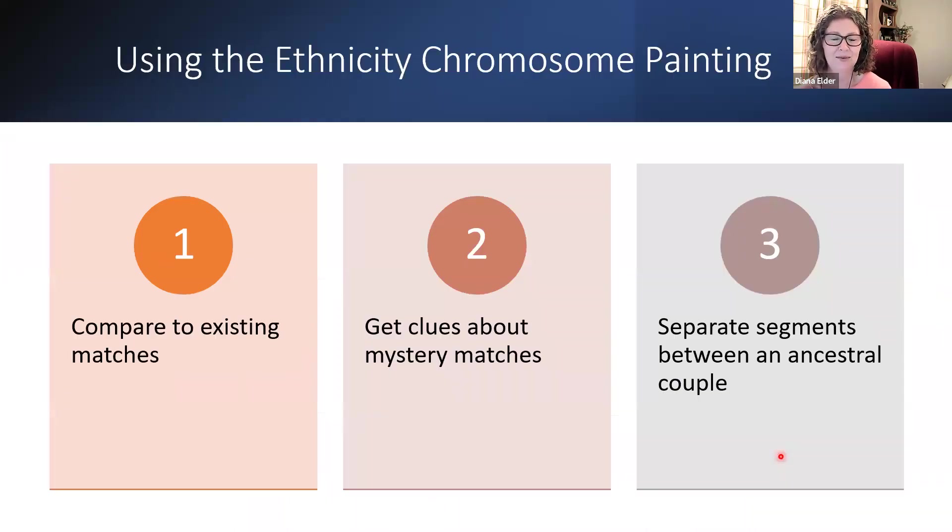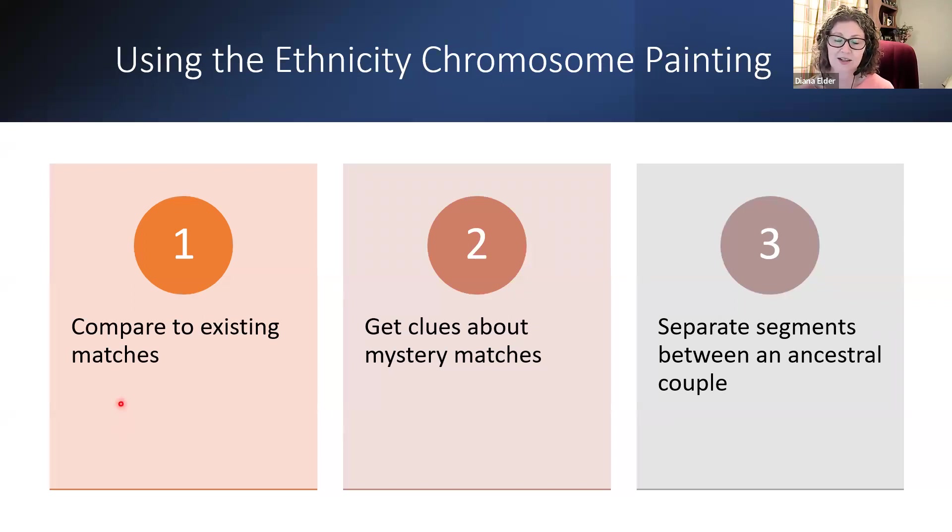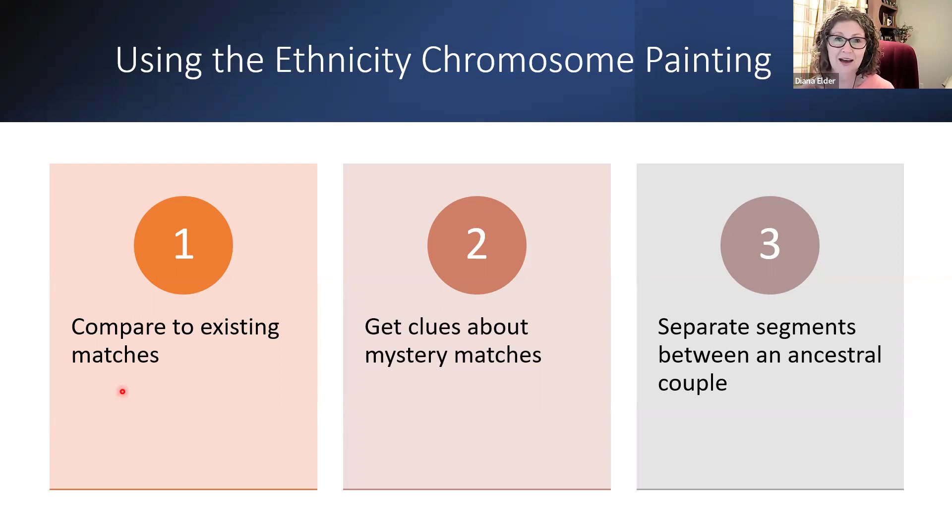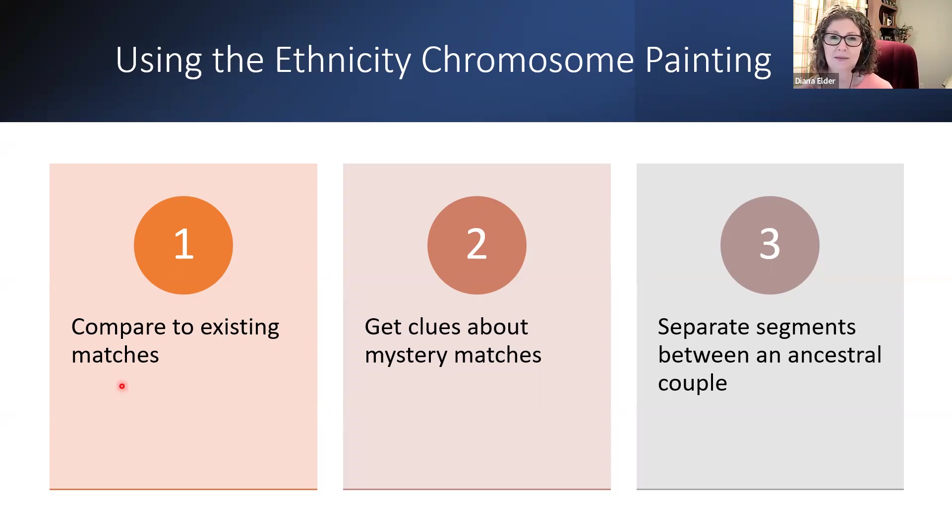How do we use this? Well, compared to existing matches. And as I showed you, maybe it'll help you to separate out a segment that you share with a match to either the mother or the father. I now know that that part that I match with my cousin Kathleen is actually a Crear match and not a Peterson match because it doesn't show Danish.